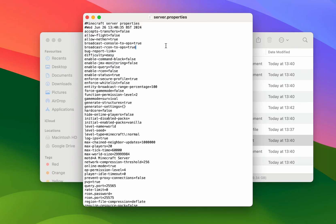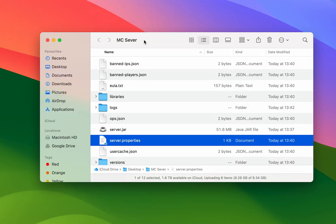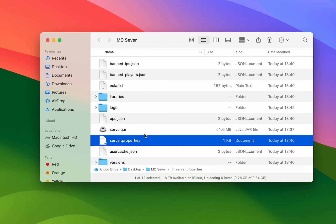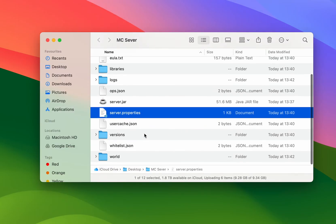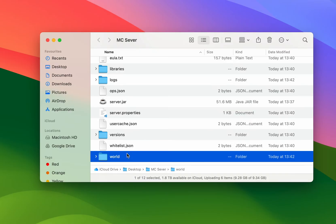Once you've altered your server properties you just want to save that and close the text file, and the next time you run your server these properties will automatically update. Just bear in mind that if you want to create a new world you may need to delete the world folder or rename it in your server properties to create a new world folder.